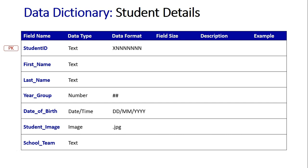The big one here to understand is the student ID. As you can see, there's an X at the front of the data format followed by seven N's. What that means is the actual student ID is going to start off with a letter and then followed by seven numbers. And you'll see in the example that they all start off with an S.